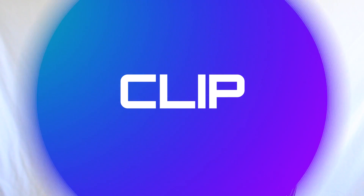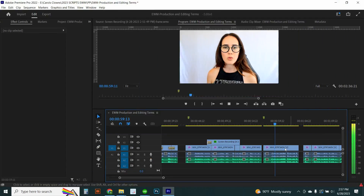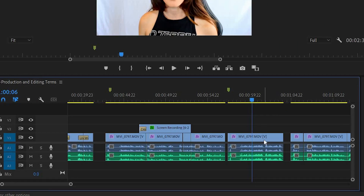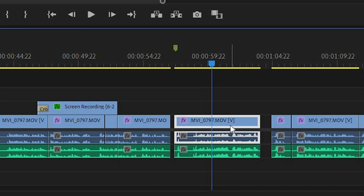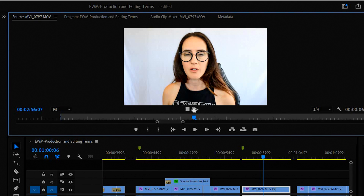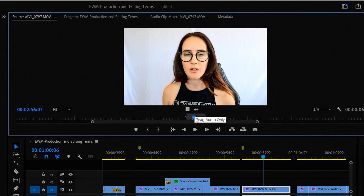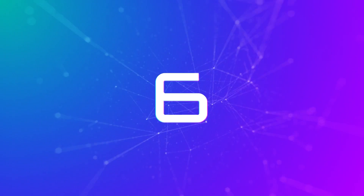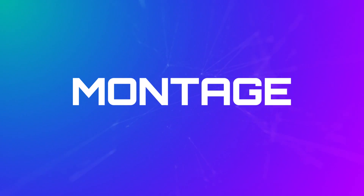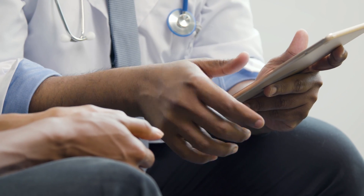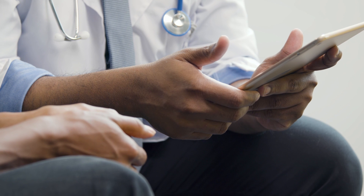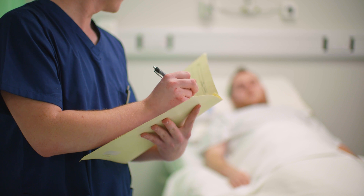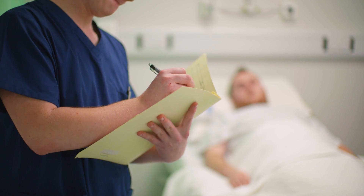Clip. A clip is a short segment of video or audio from a larger video or audio file. Montage. A sequence of quick shots or clips that create a specific effect or convey information.